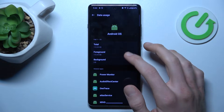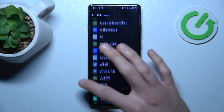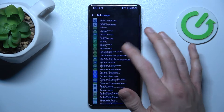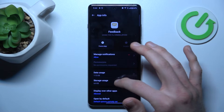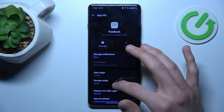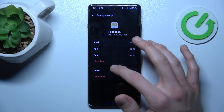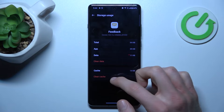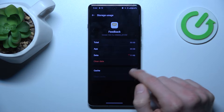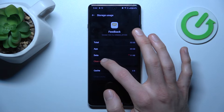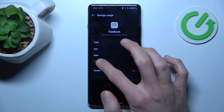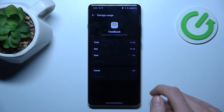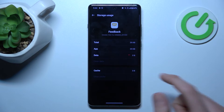We can press there, and when we click on Storage Usage we can clear only cache by tapping there, and we clear only cache. Or we can clear all data by pressing Clear Data and confirm all, and we clear data and cache.